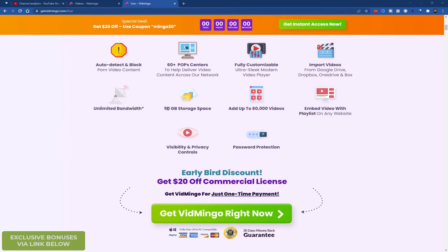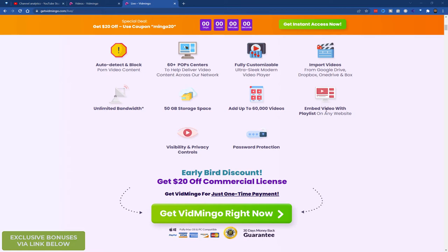You can import your videos from Google Drive, Dropbox, OneDrive and Box. You've got unlimited bandwidth. You can initially have 50GB storage which is plenty. You can add up to 60,000 videos. Embed your videos wherever you want. So this is important especially if you've got WordPress sites or any HTML sites.